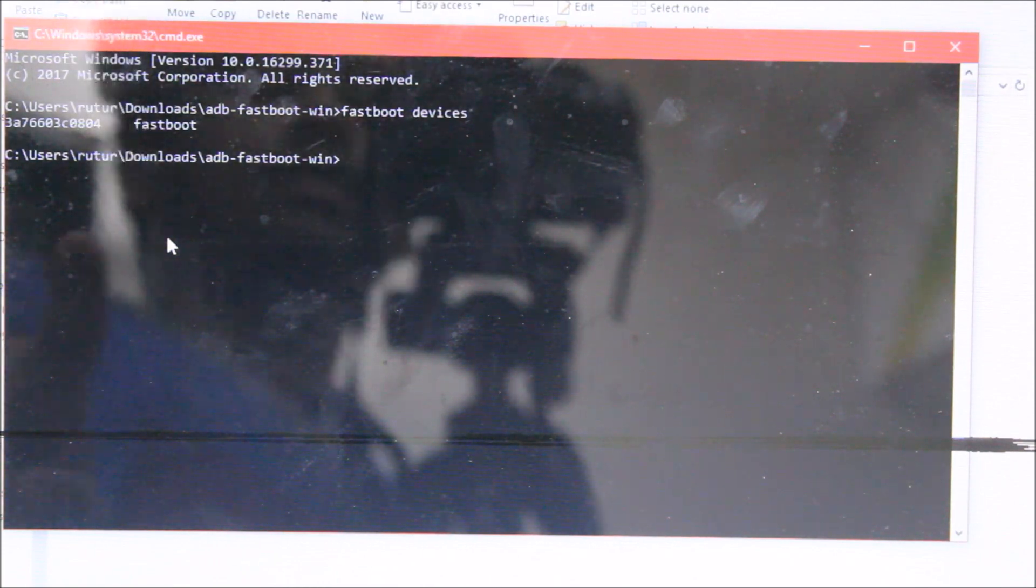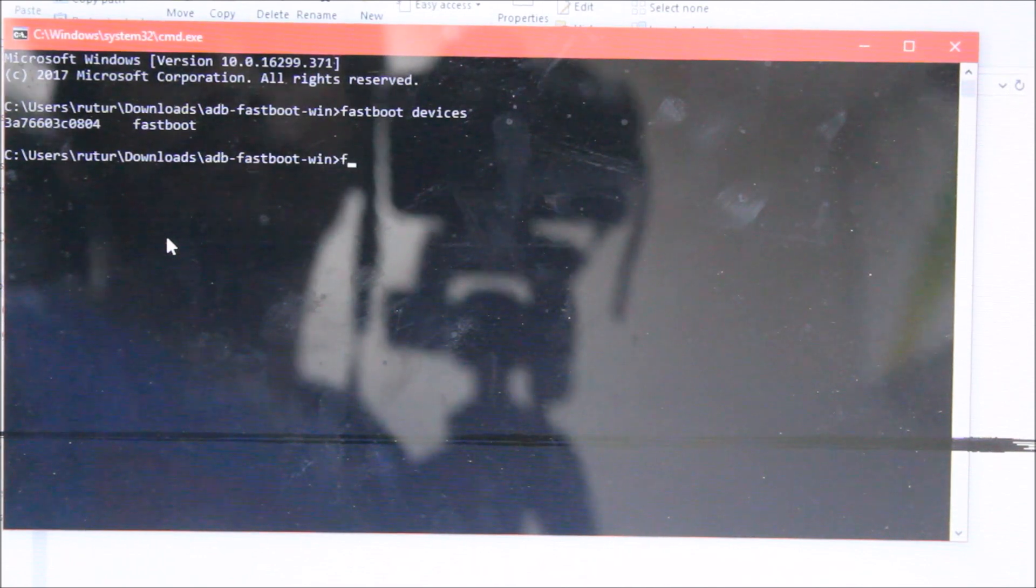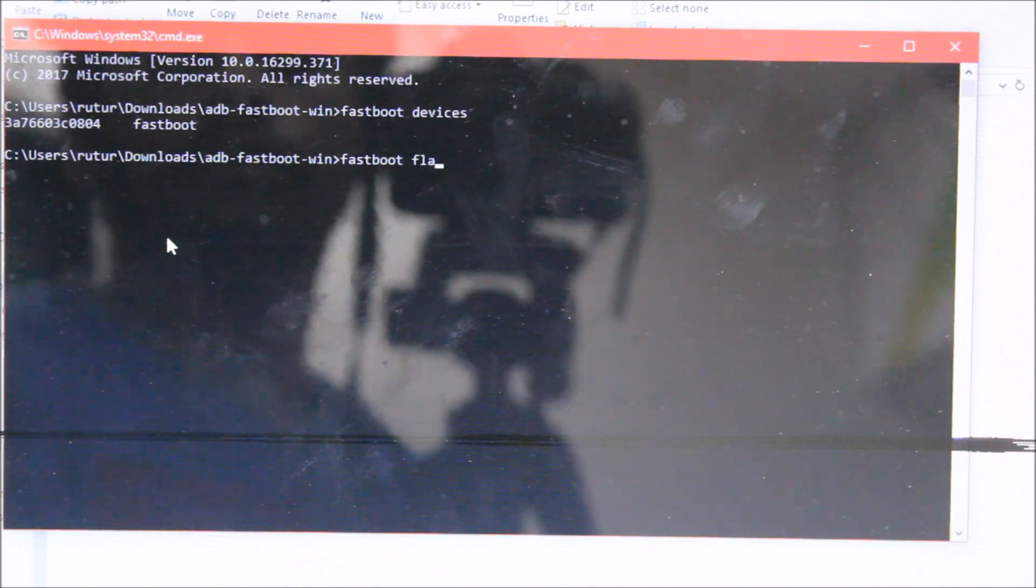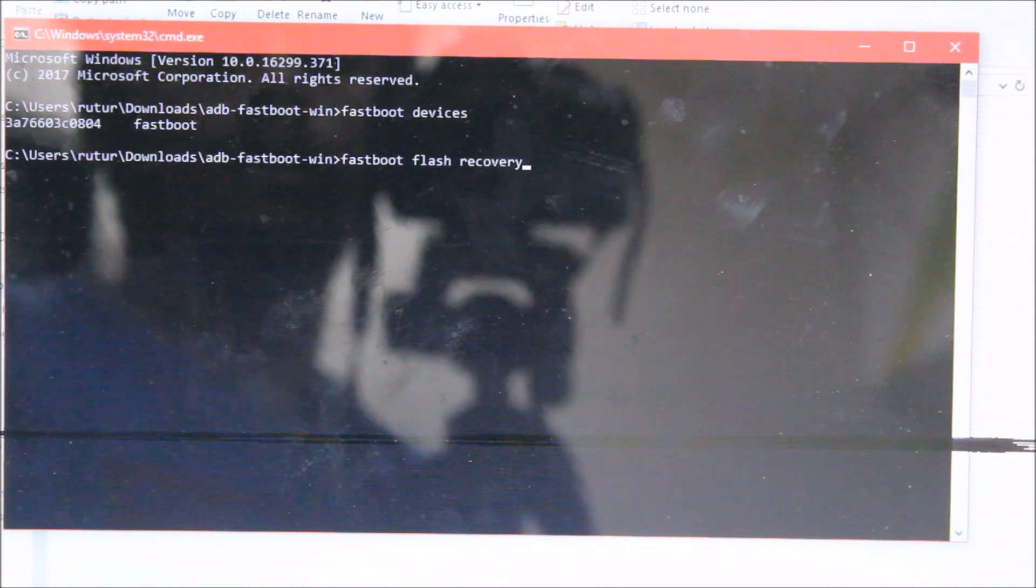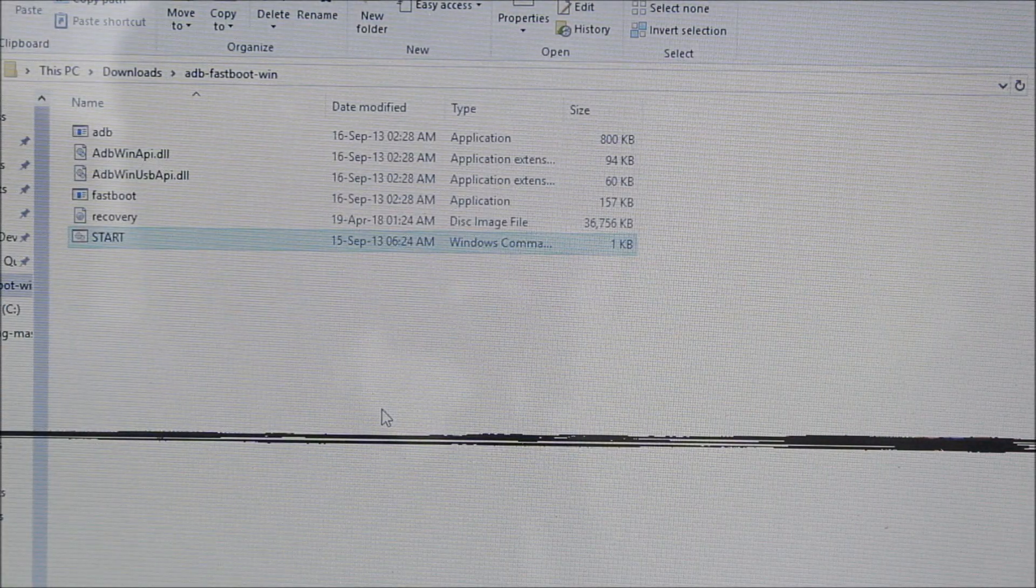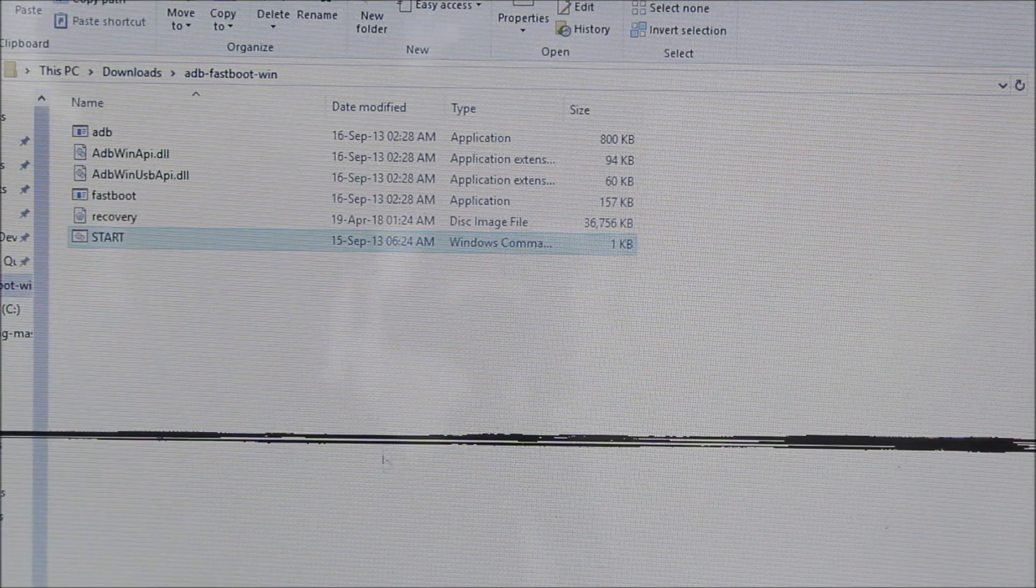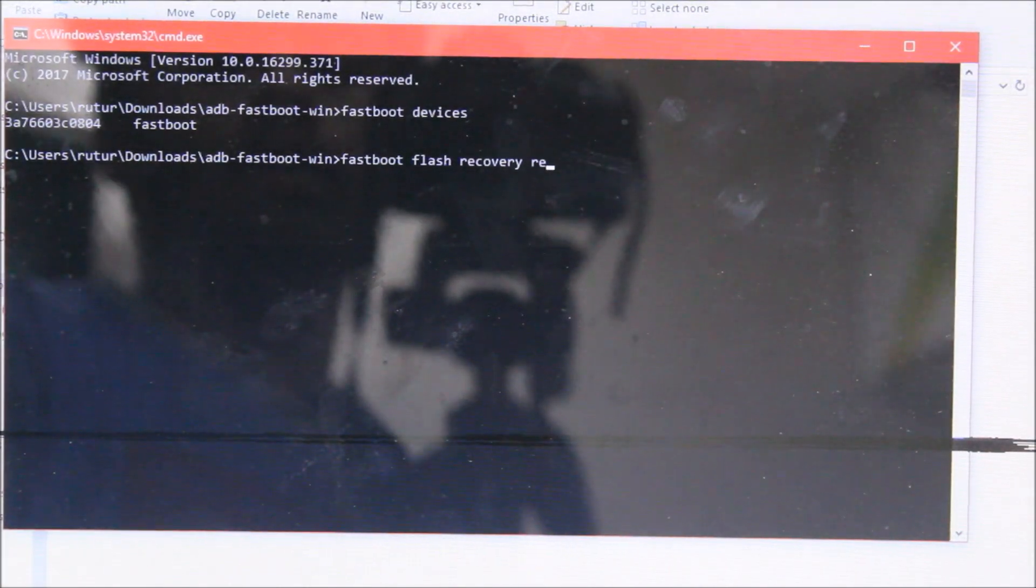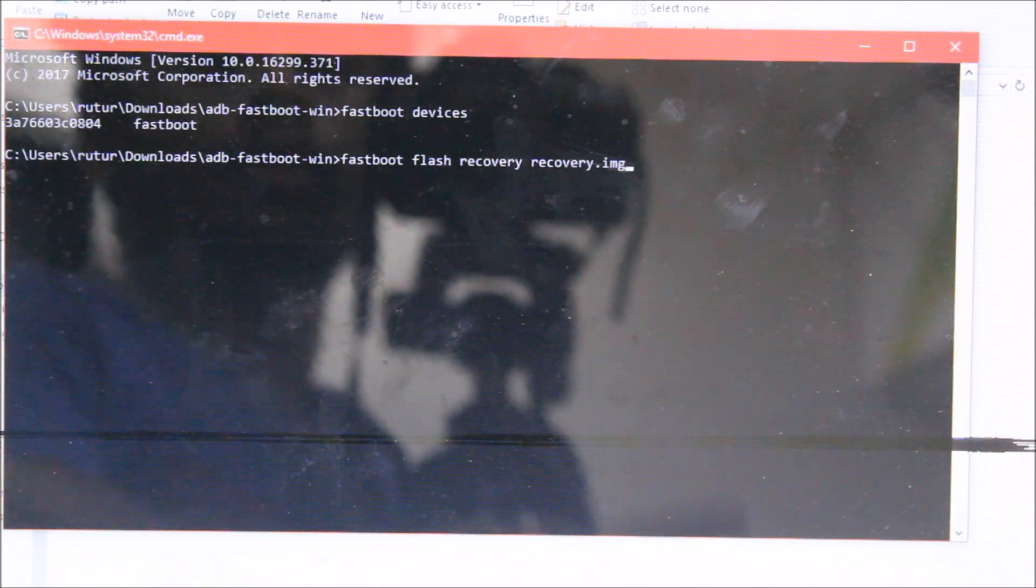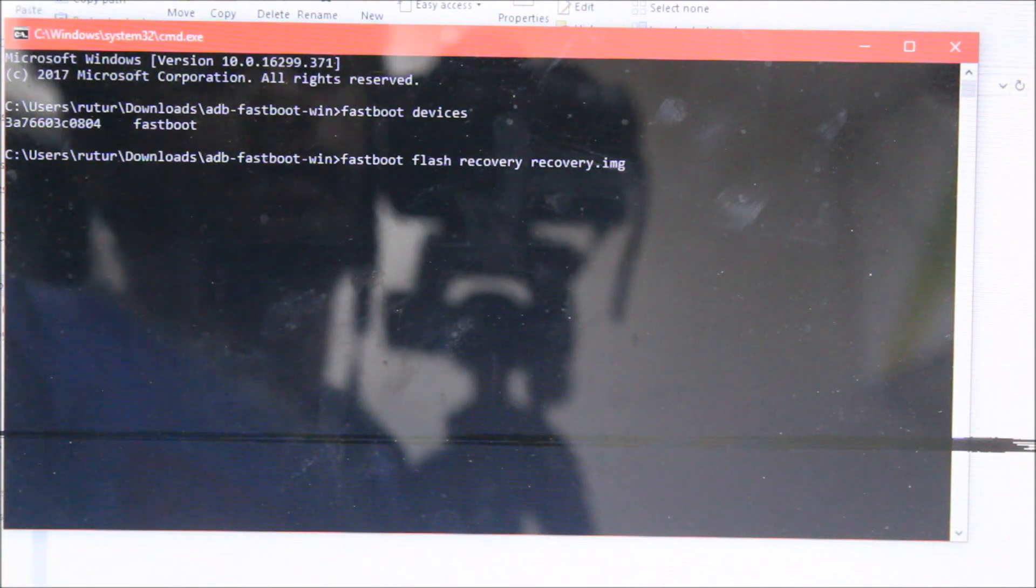Now just type fastboot flash recovery. Now just minimize this and copy the TWRP recovery image here and rename it to recovery. And now just type space recovery dot img. Don't forget to write this dot img because it's very important.